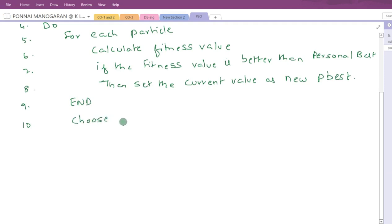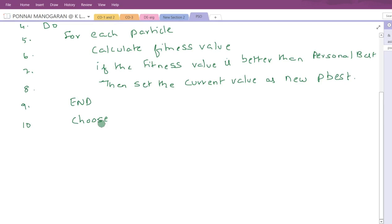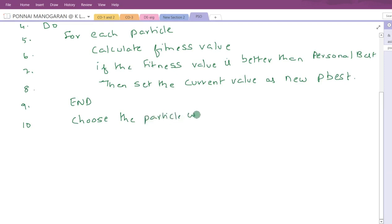We are calculating the personal best for each particle. For each particle, calculate the fitness value; if it is better than the personal best, set the current value as P-best. You can use a local optimization technique to find a new value in the neighborhood of the current particle location. Then choose the particle with the best fitness value of all as G-best, the global best.